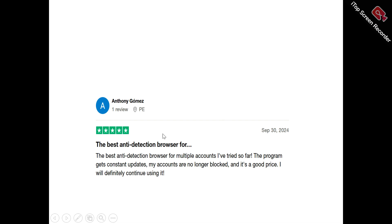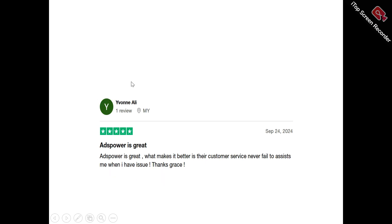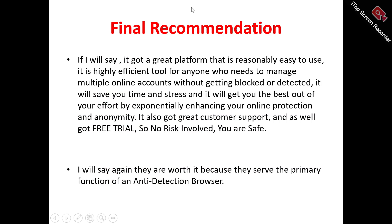Now to users of ArtsPower. Antoni said: 'The best anti-detection browser for multiple accounts I've tried so far. The program gets constant updates, my accounts are no longer blocked, and it's a good price — I will definitely continue using it.' Yvonne said: 'ArtsPower is great. What makes it better is their customer service — they never fail to assist me when I have an issue. It's great.'